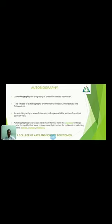The next topic is autobiography. An autobiography is a biography of oneself narrated by oneself. There are four types of autobiographies: thematic, religious, intellectual, and fictionalized. An autobiography is a non-fiction story of a person's life written from their own point of view. Autobiographical works can take many forms; intimate writings not necessarily intended for publication include diaries, journals, and memoirs.